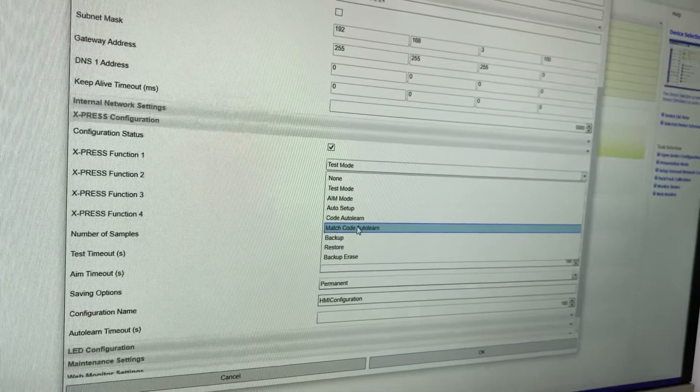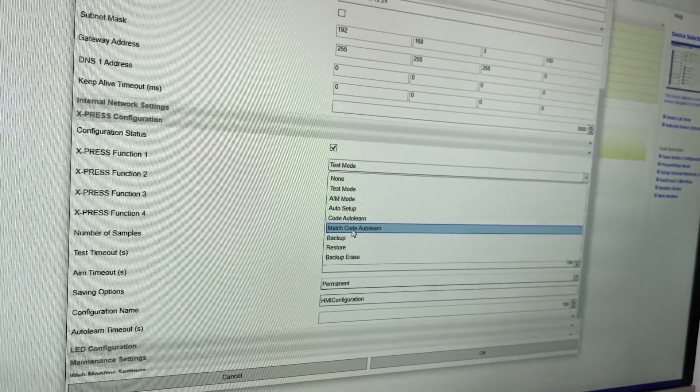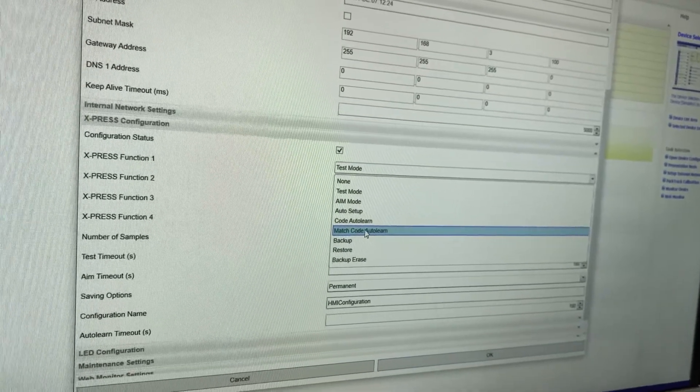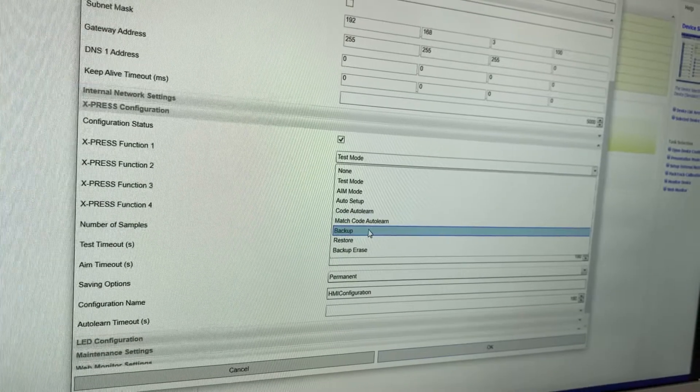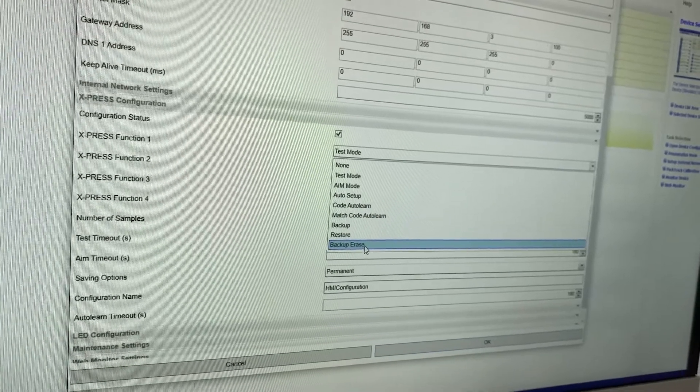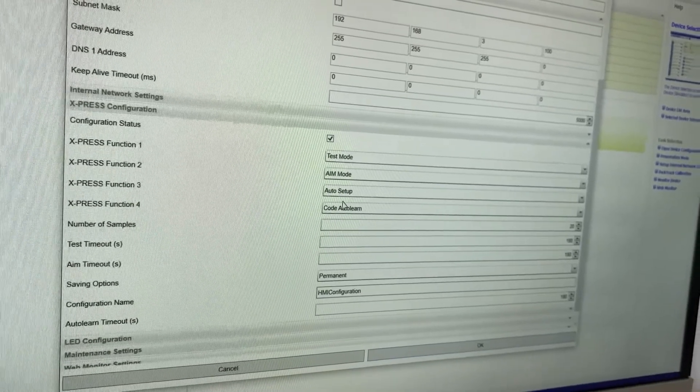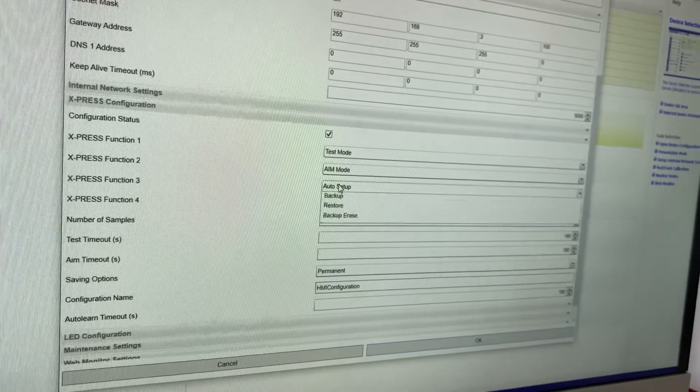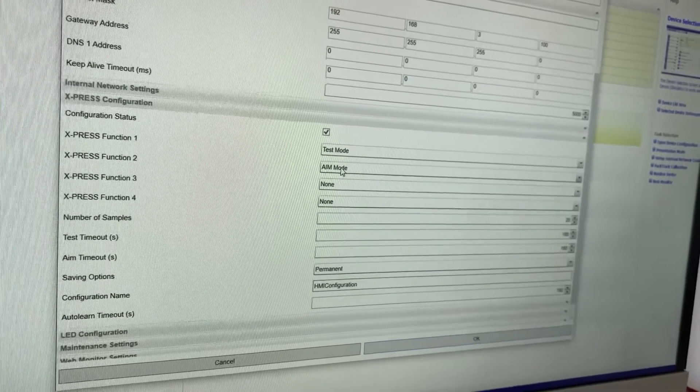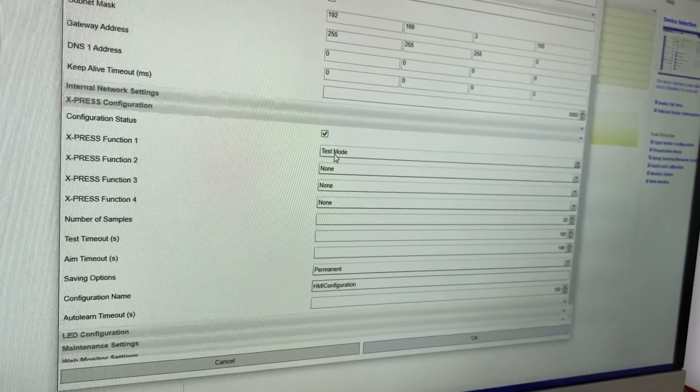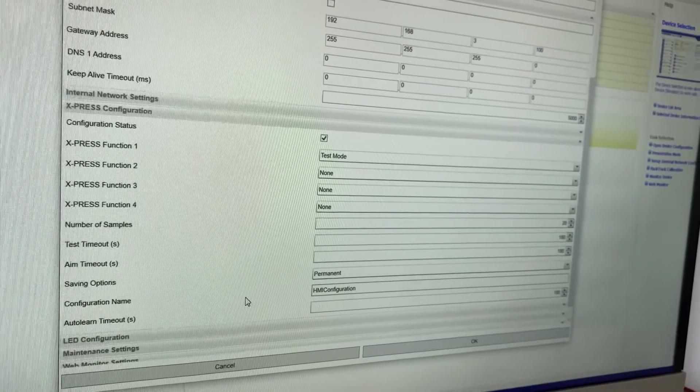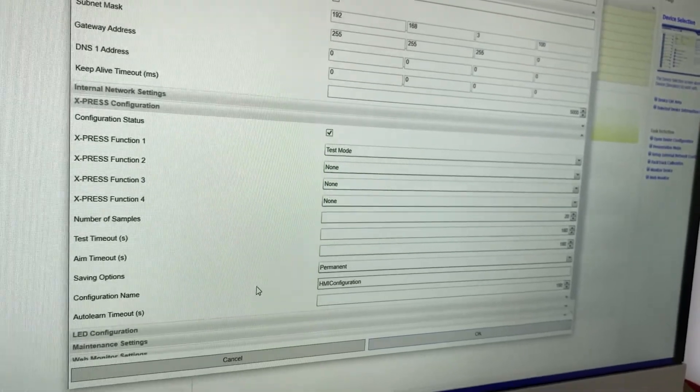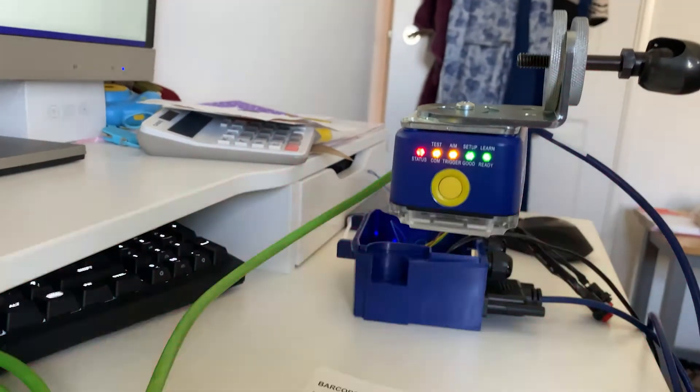You can also change those functions to set a match code, you can back up, restore and erase backups. You can also turn them off completely if perhaps you only want access to the test mode. So that's the express button.